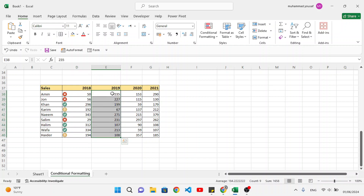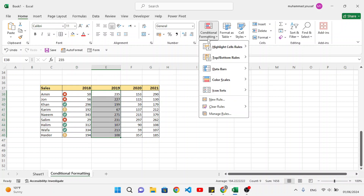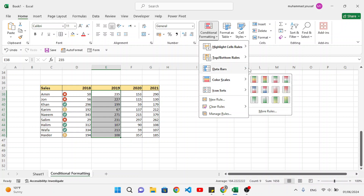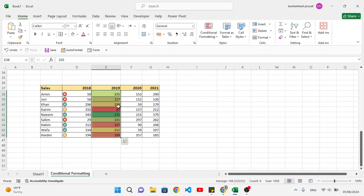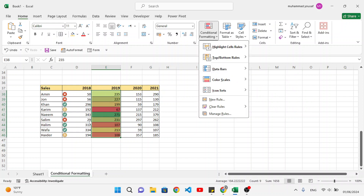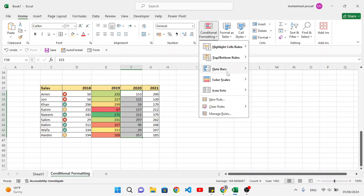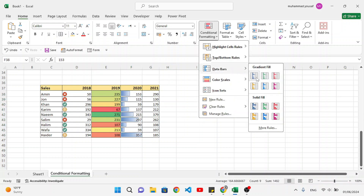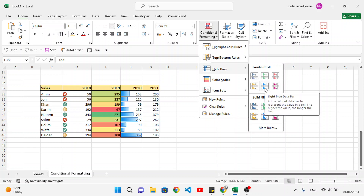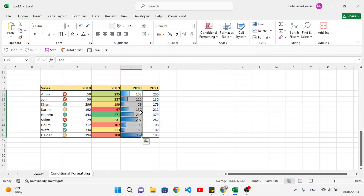We can also apply color scales. Go to conditional formatting, color scales, and choose from the different color options available. We can manage these rules and change the values just like we did for icon sets. Additionally, we can apply data bars from conditional formatting — data bars provide a visual bar representation inside the cells.